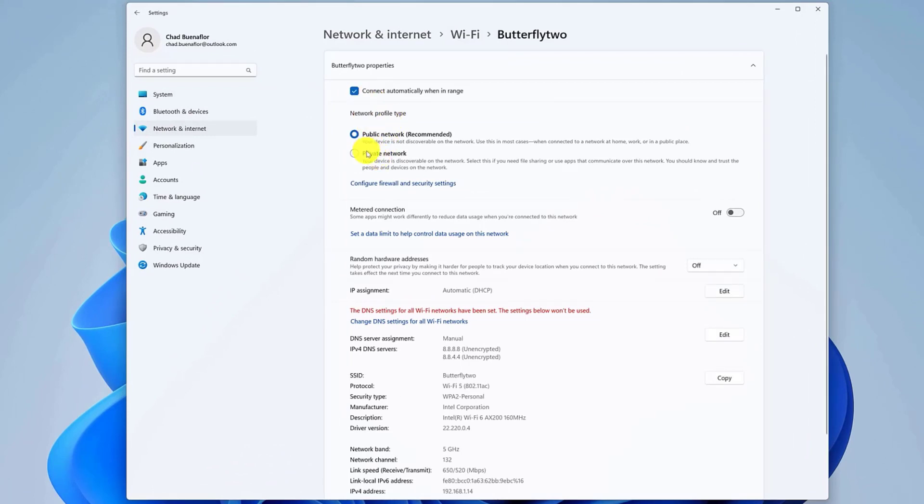Public, your device is not discoverable in the local network. You should use this option in most locations like home, work, or public places.